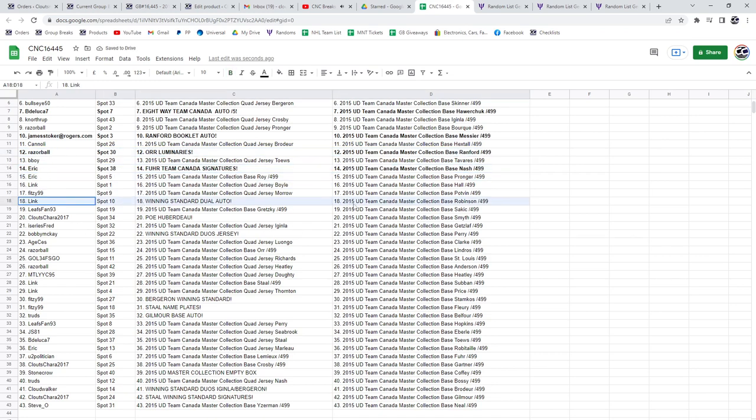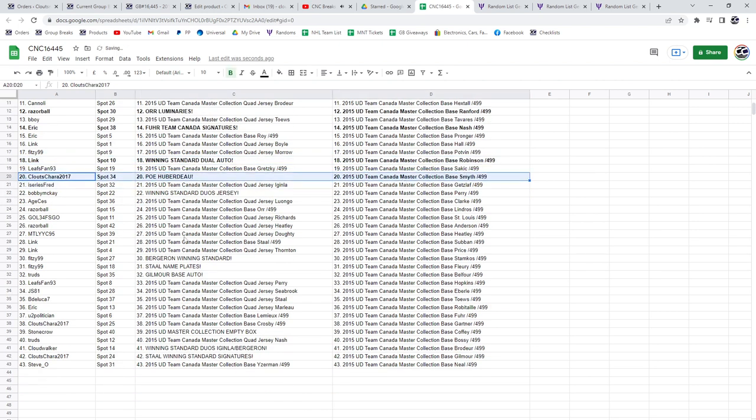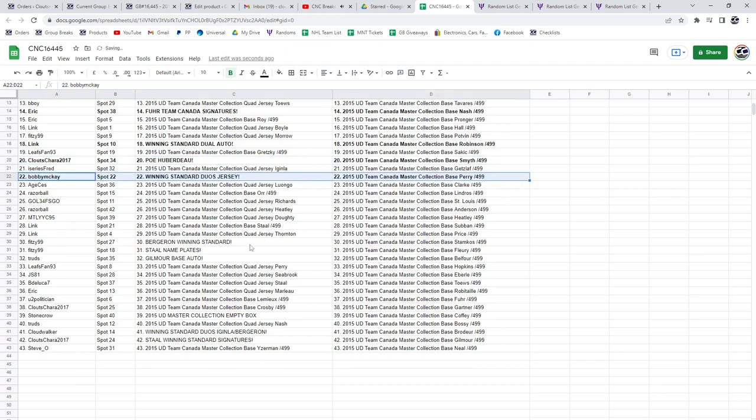Link has the winning standard dual auto. The PoE of Huberto is going to Clutes Chara 2017, Bobby McKay has got the winning standard duos jersey.